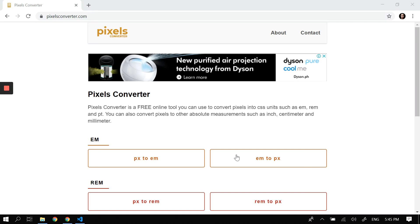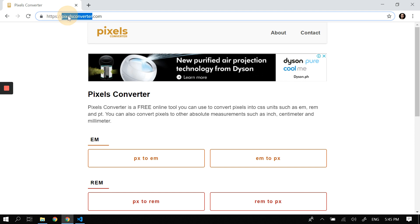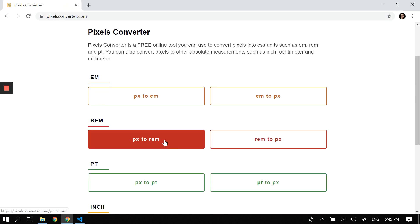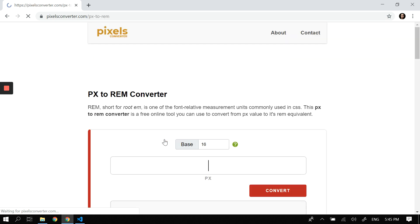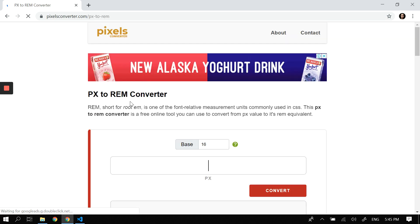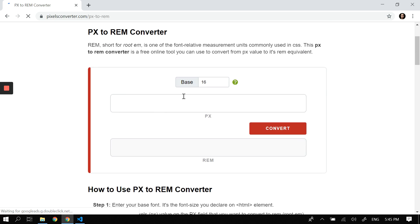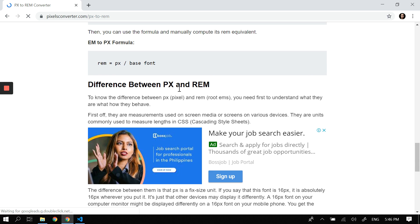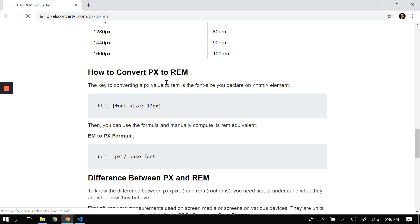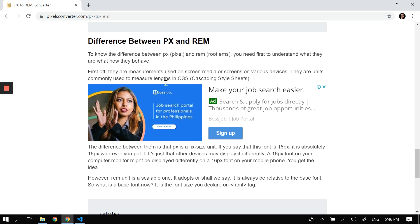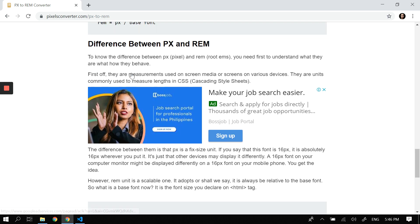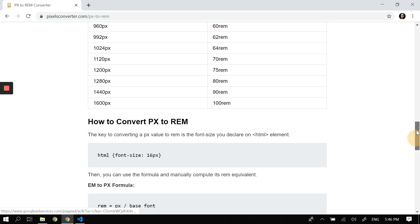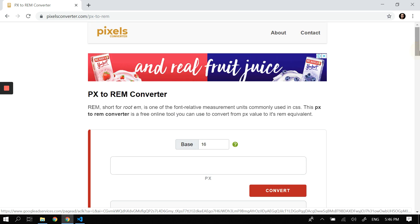Today you will learn how to convert px to rem. You can head on to pixelsconverter.com and go to px to rem right here. So px to rem converter—this is actually px from converter.